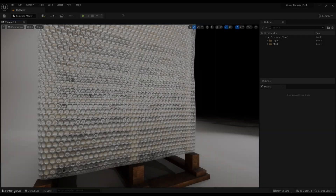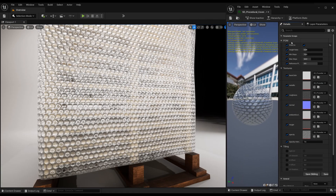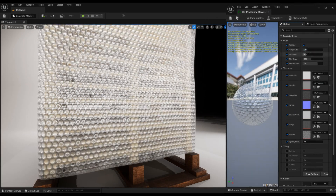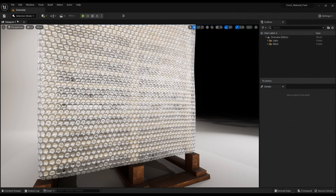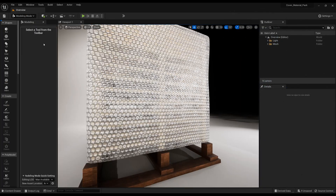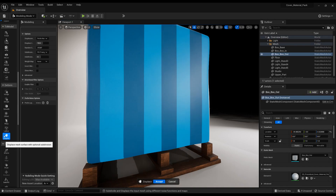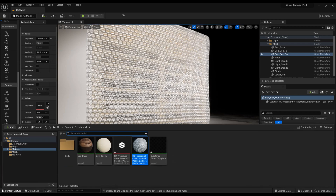Here, you can control parallax occlusion mapping parameters. Or you can apply the displacement in another way — in this method, the changes made on the height texture will not be automatically applied to the model, and you need to delete the displacement of the model and reapply it every time.